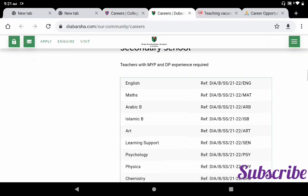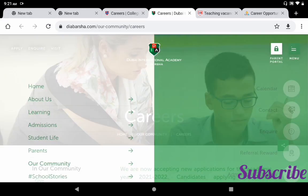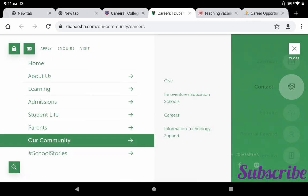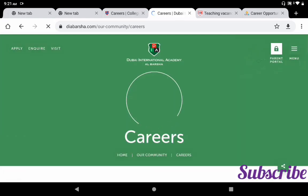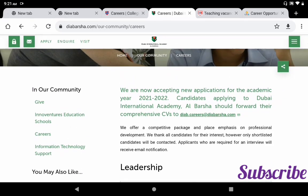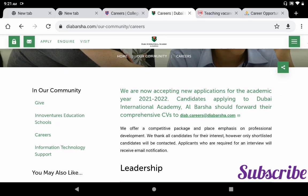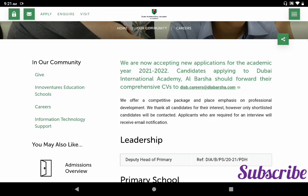The second school: enter www.diabarsha.com. From the main page, click the menu in the top right corner, then click 'Our Community', and select 'Careers' to see the job vacancies for academic year 2021–22. Candidates applying to Dubai International Academy Al-Barsha should forward their comprehensive CV to diab.careers@diabarsha.com. They offer a competitive package and place emphasis on professional development.